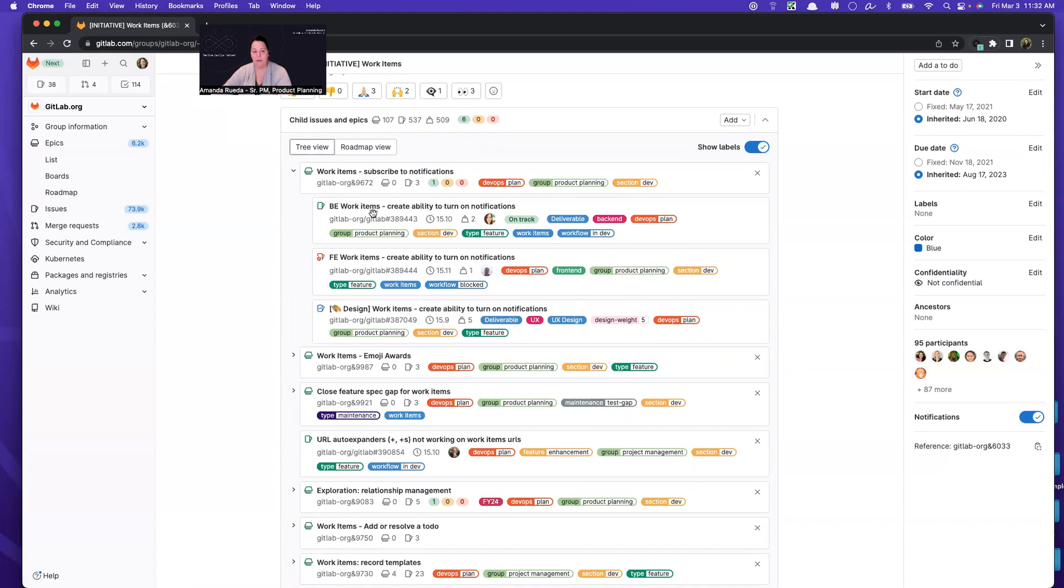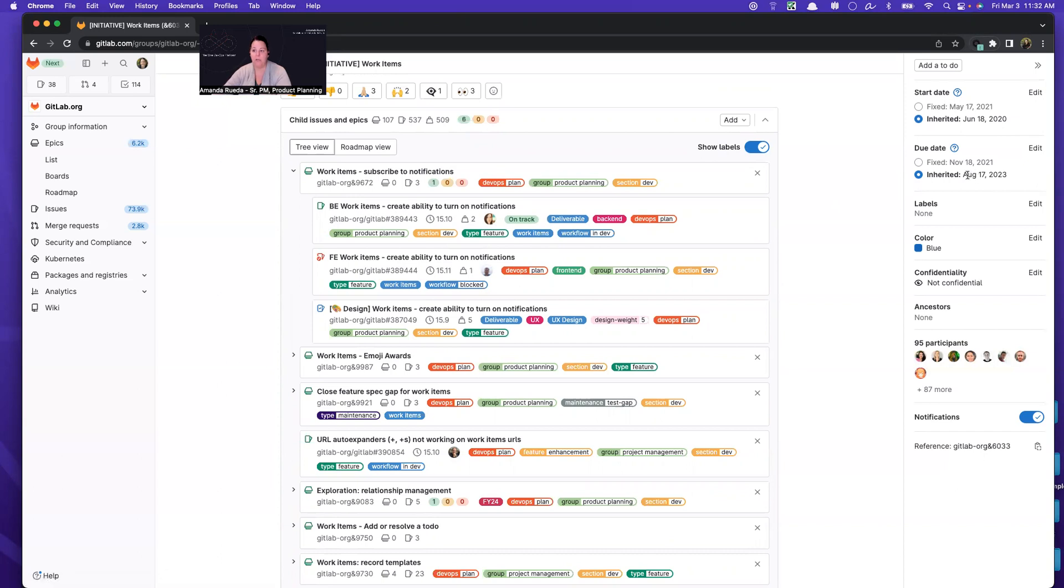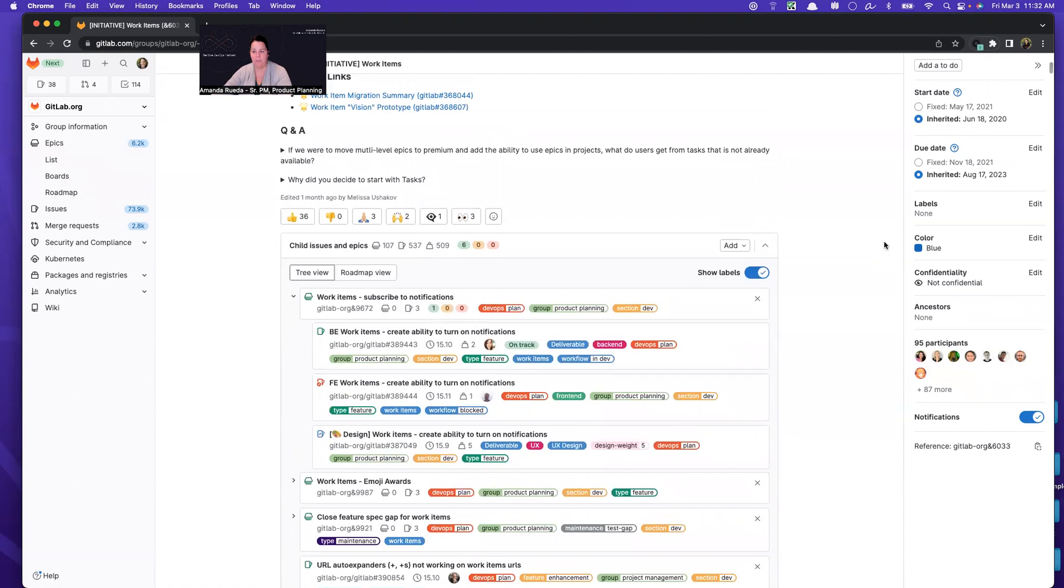So if I were to add another issue and I put it out to November of this year, this will update to November. And these dates are important because when we take a look at our roadmap, the plotting of this epic and then in sub epics will be based on the epic start and due dates.